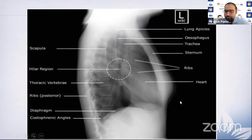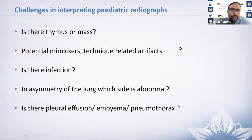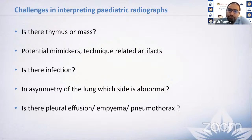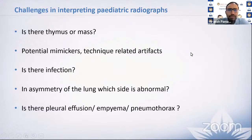The major challenges when assessing pediatric radiographs are: first, whether a finding represents thymus, mass, or consolidation — a big problem, especially without awareness of thymic variations and potential mimickers. Second, differentiating viral versus bacterial infection on X-ray. Third, whenever there is asymmetry of lung fields — one lung more opaque or more lucent — determining which side is abnormal. These are the key topics we'll cover today.